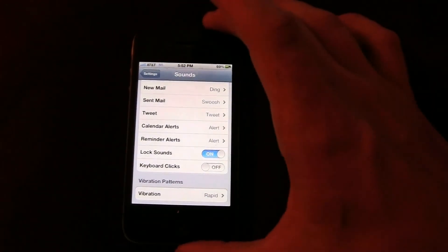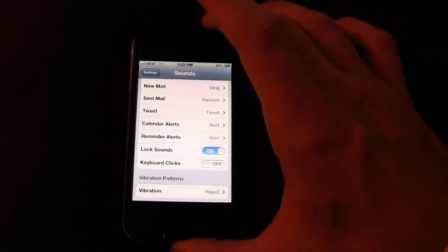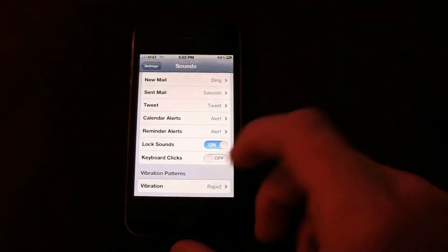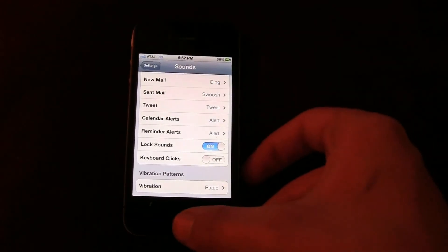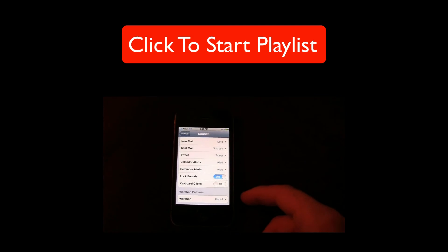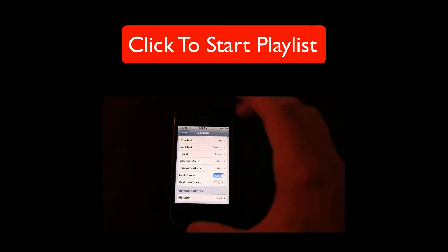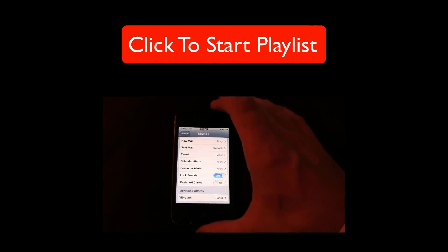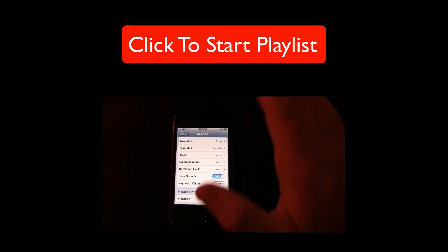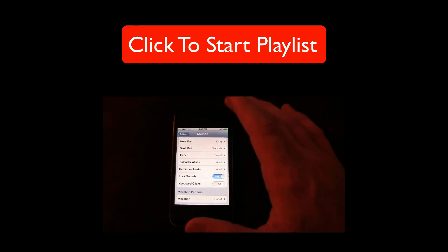Thanks for watching. This is a video in a playlist of how-to's for iOS 5. You can click the little annotation at the top to go to the rest of the videos in the playlist. Thanks for watching. Talk to you later. Bye.